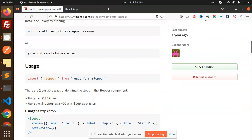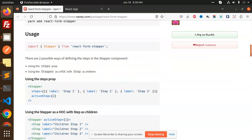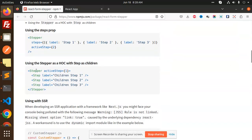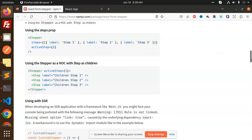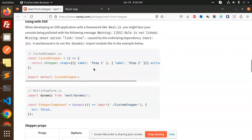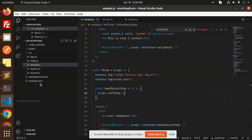After installing the package, you need to import Stepper from `react-form-stepper`. Then you have to mention which step you want to make active using the `activeStep` prop. Let's look at this at the code level.